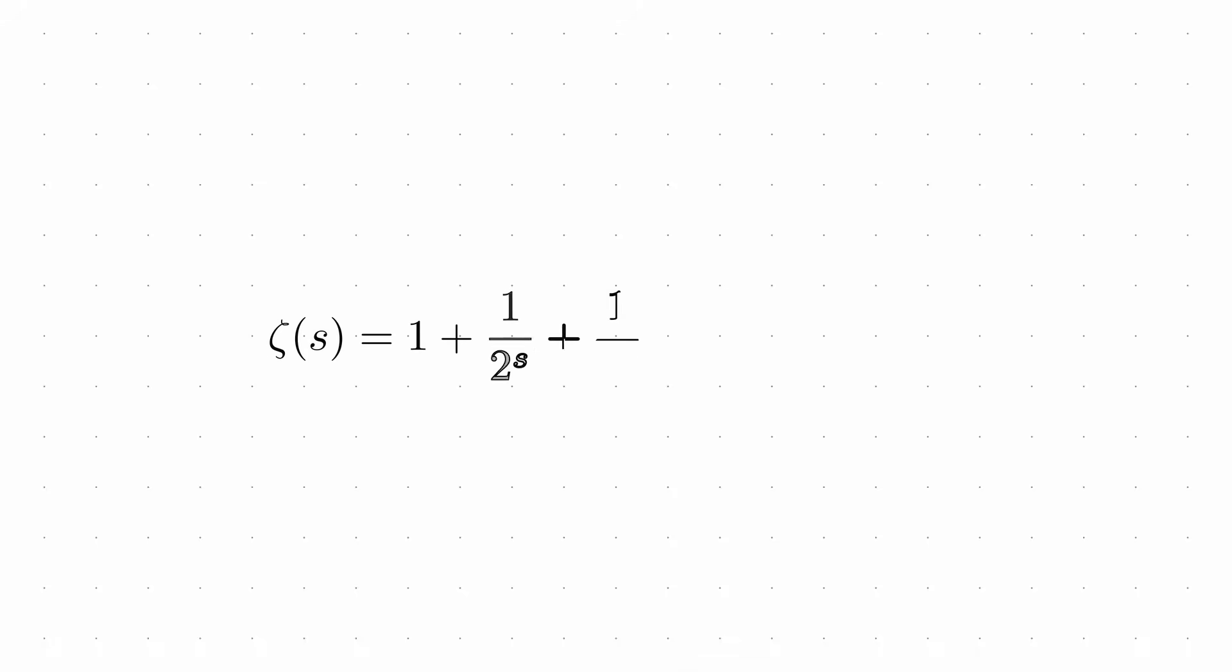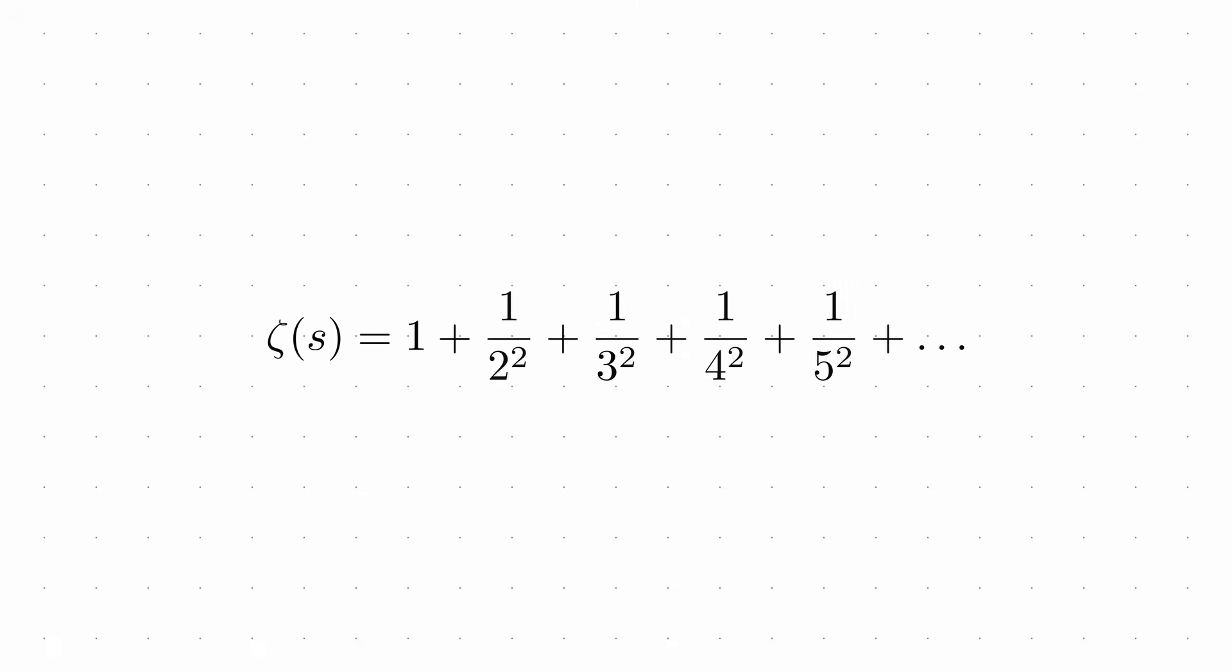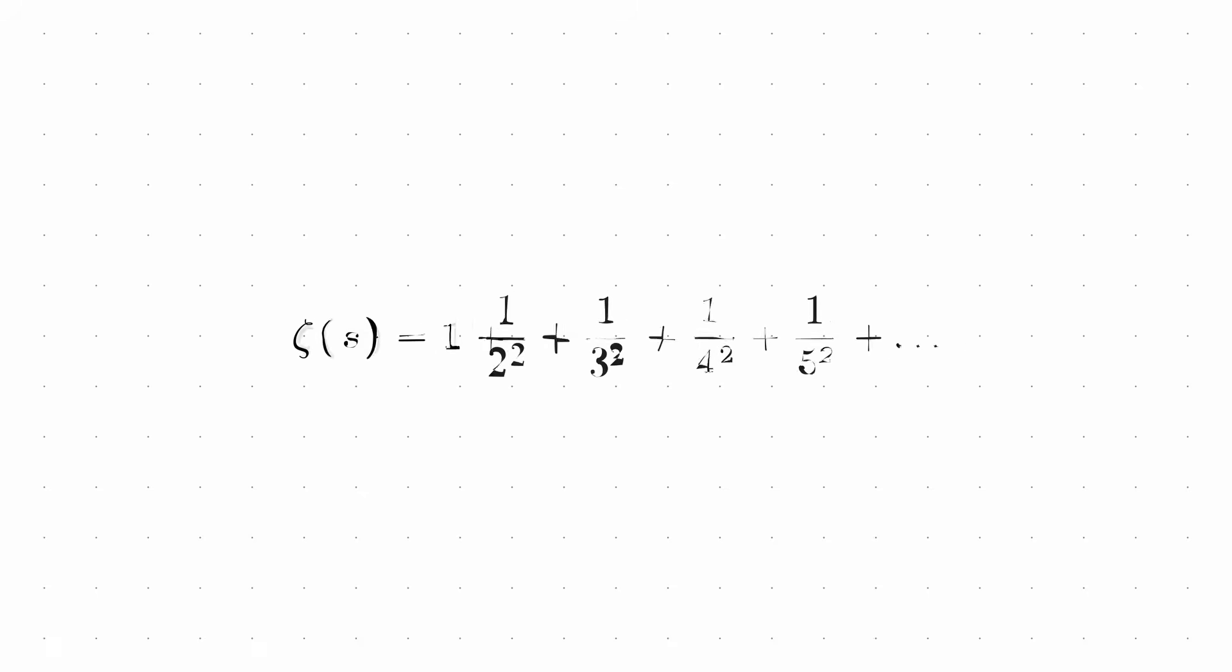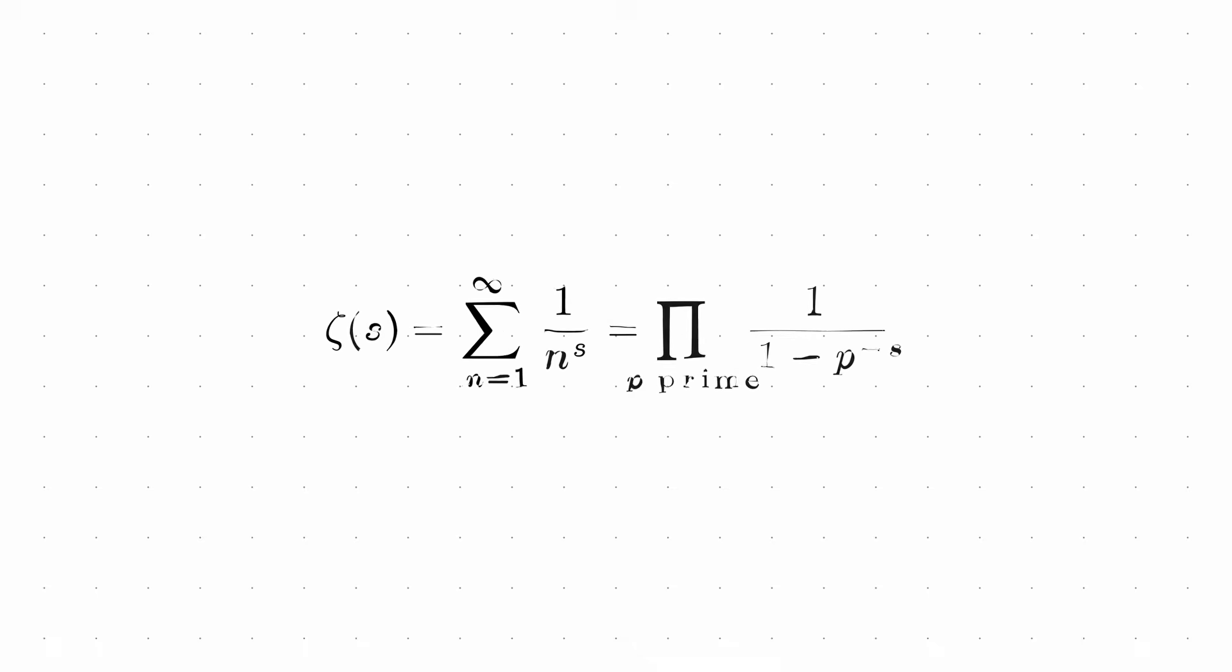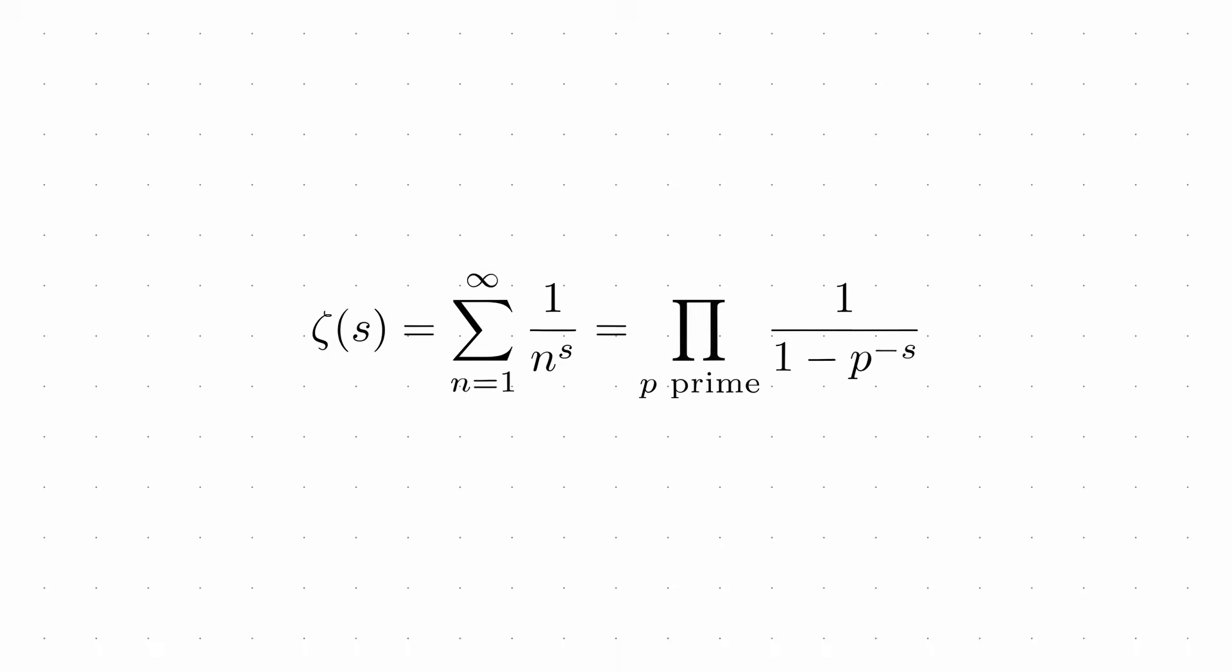Euler went further by generalizing the Basel Problem. He defined what we now call the zeta function. For s equals 2, this gives us the Basel Problem. Euler's true breakthrough came when he discovered a profound connection between this function and prime numbers. He proved zeta of s equals the product of 1 over 1 minus p to the power of negative s, where the product is taken over all primes p.